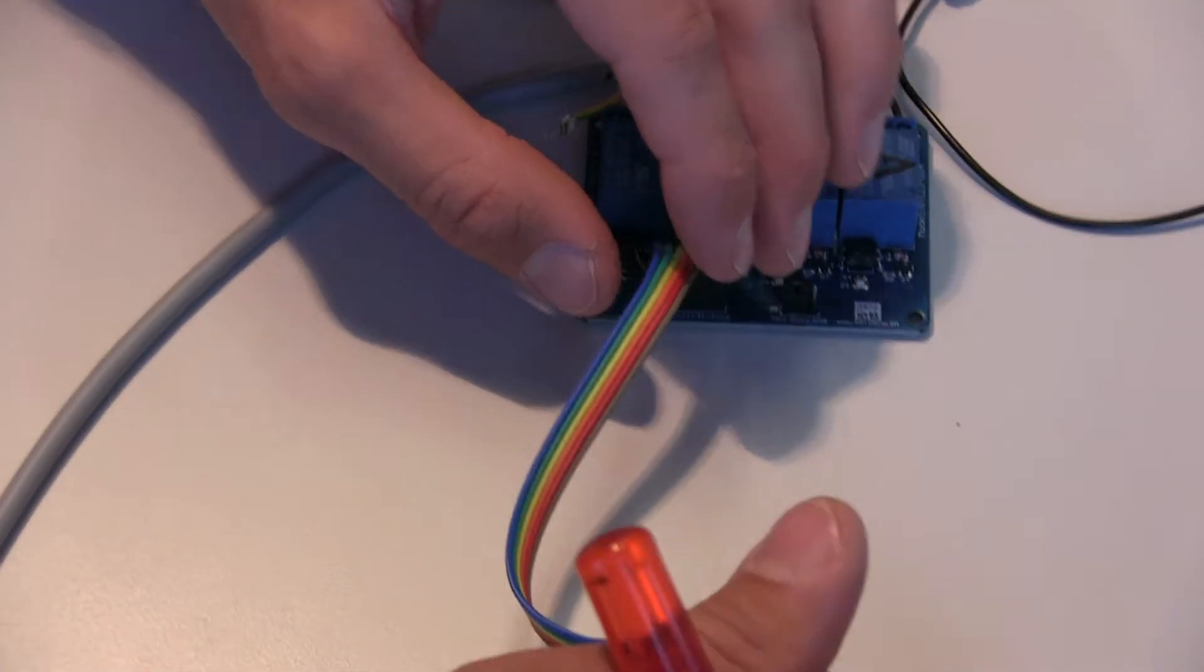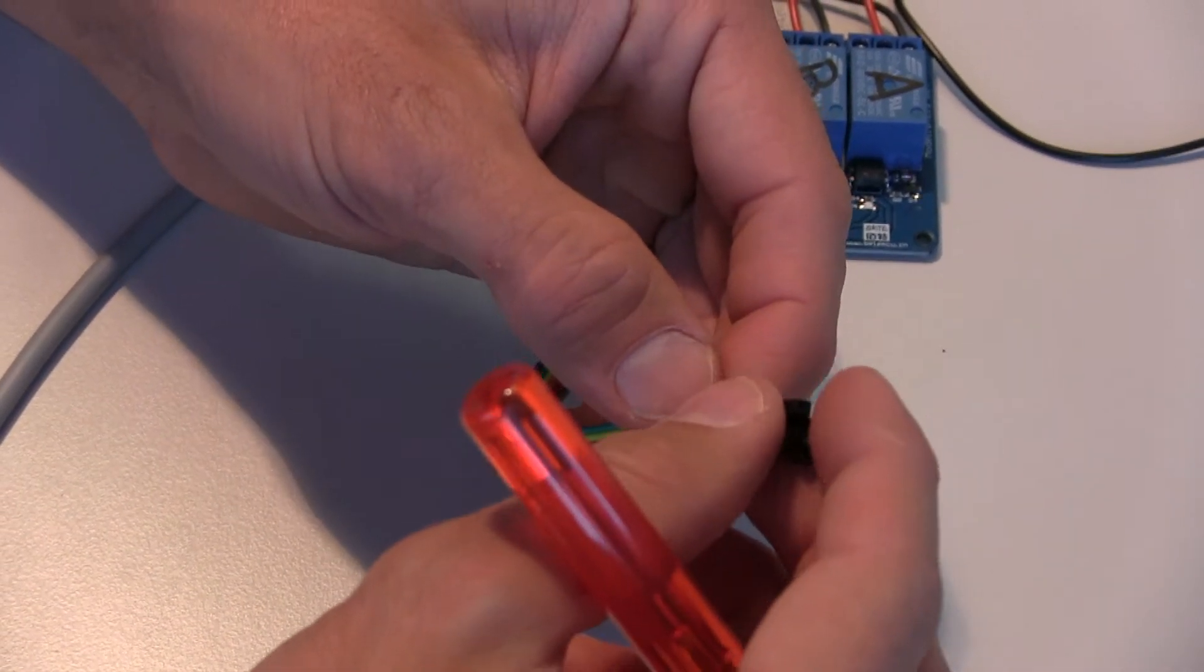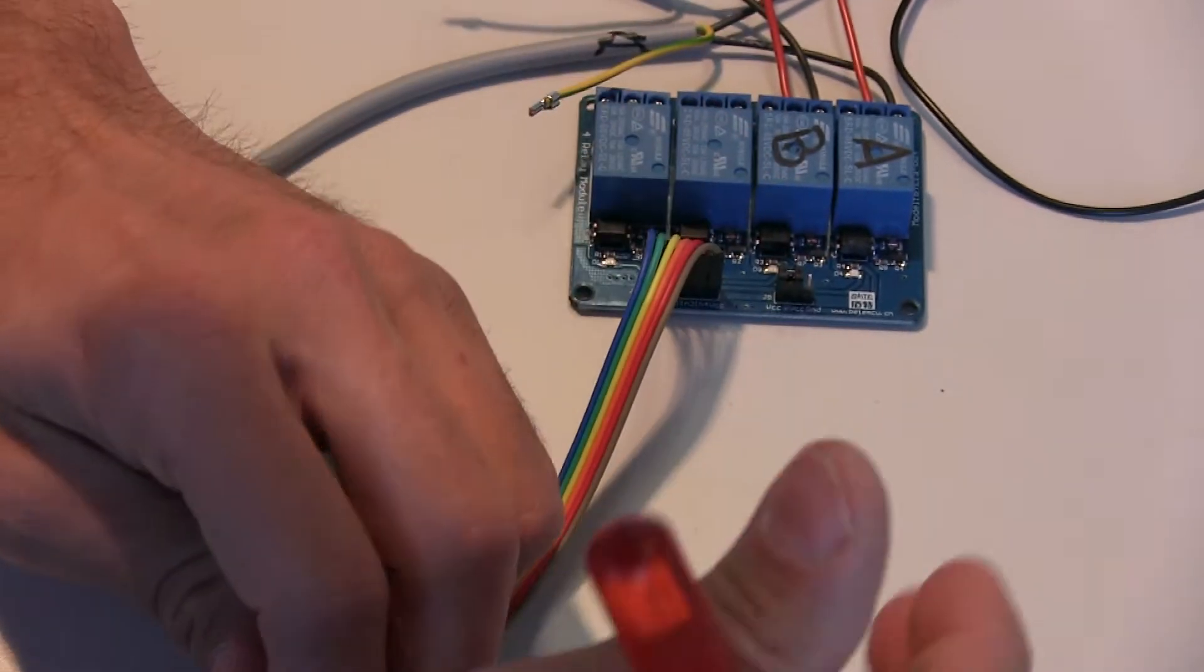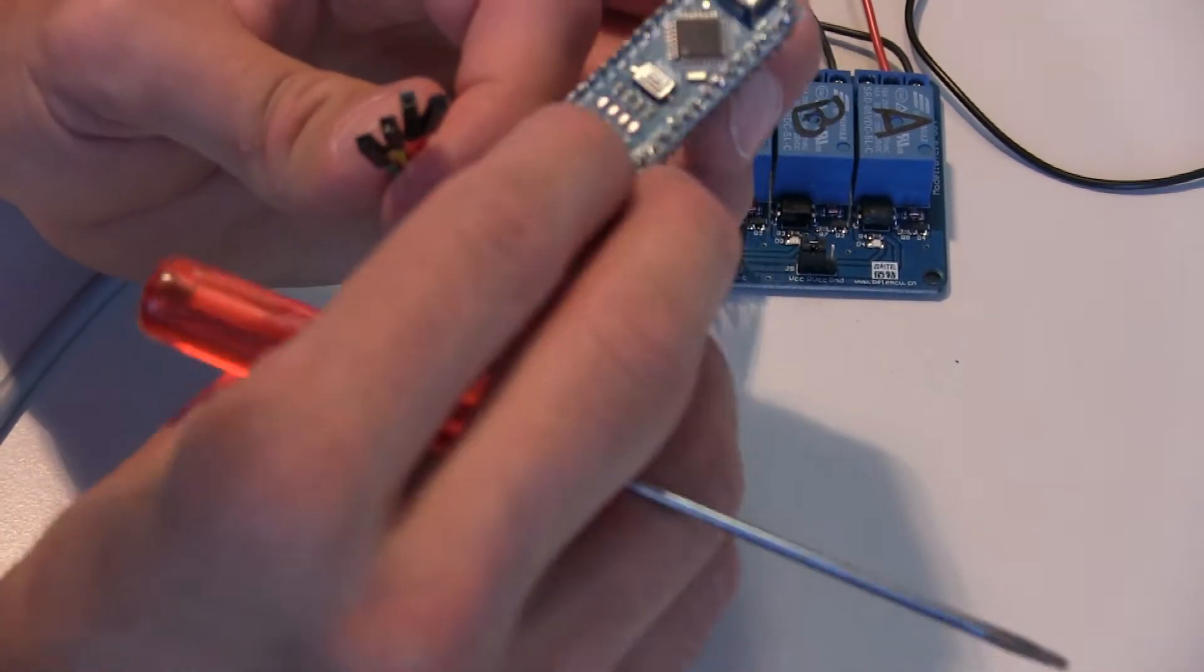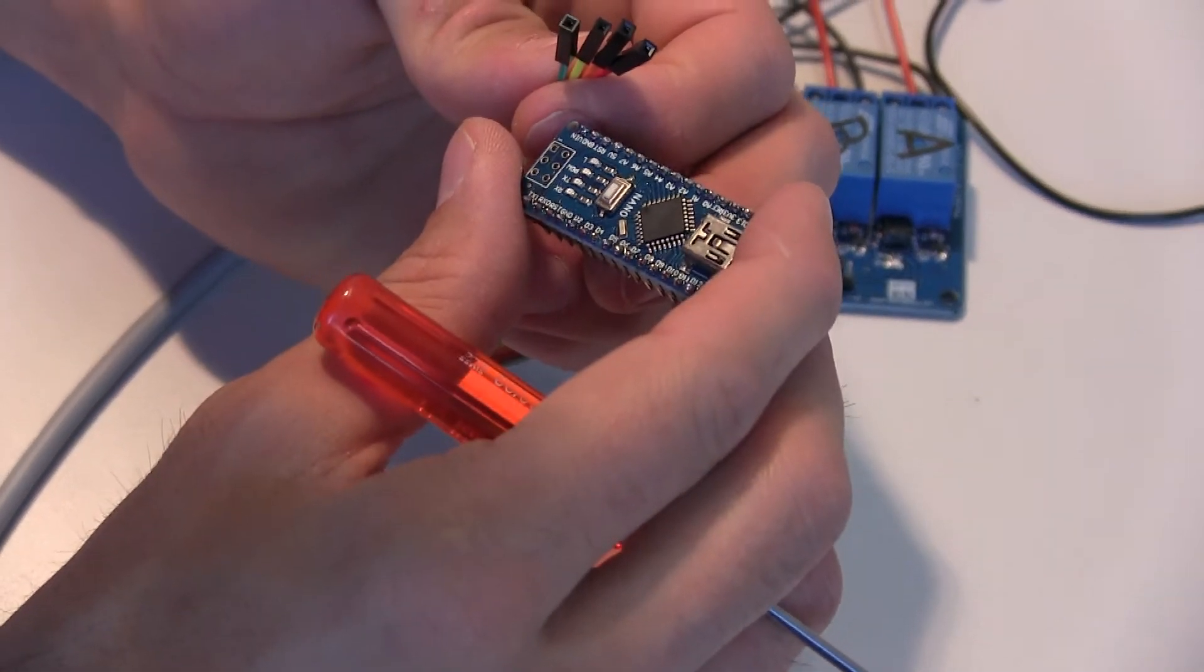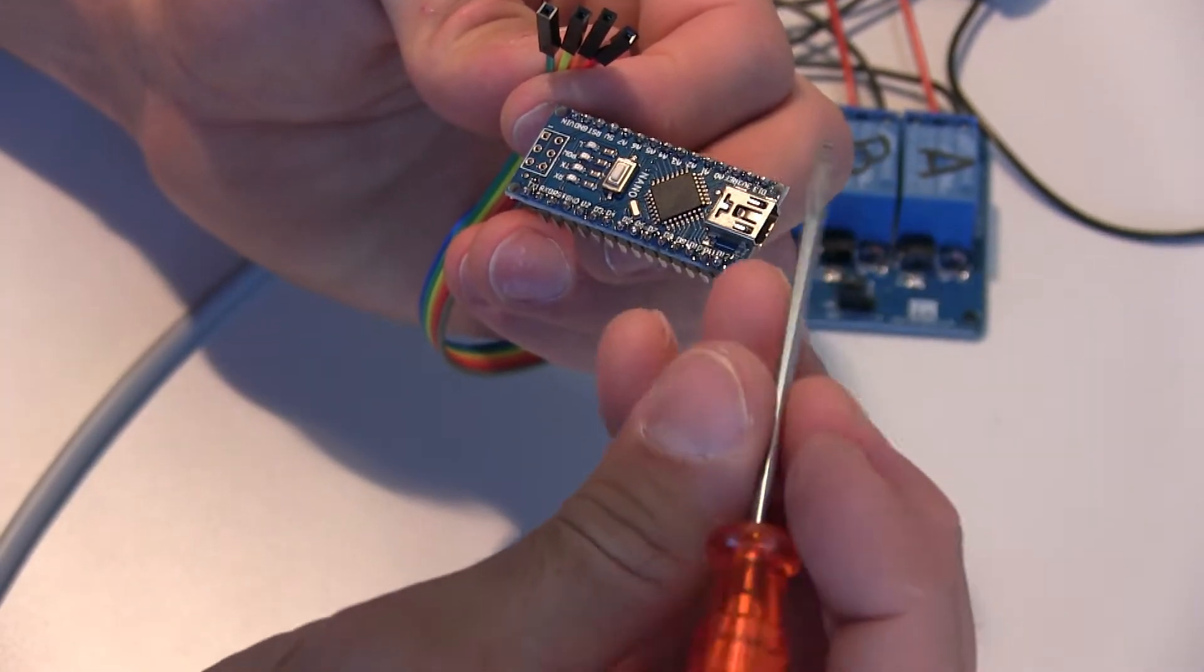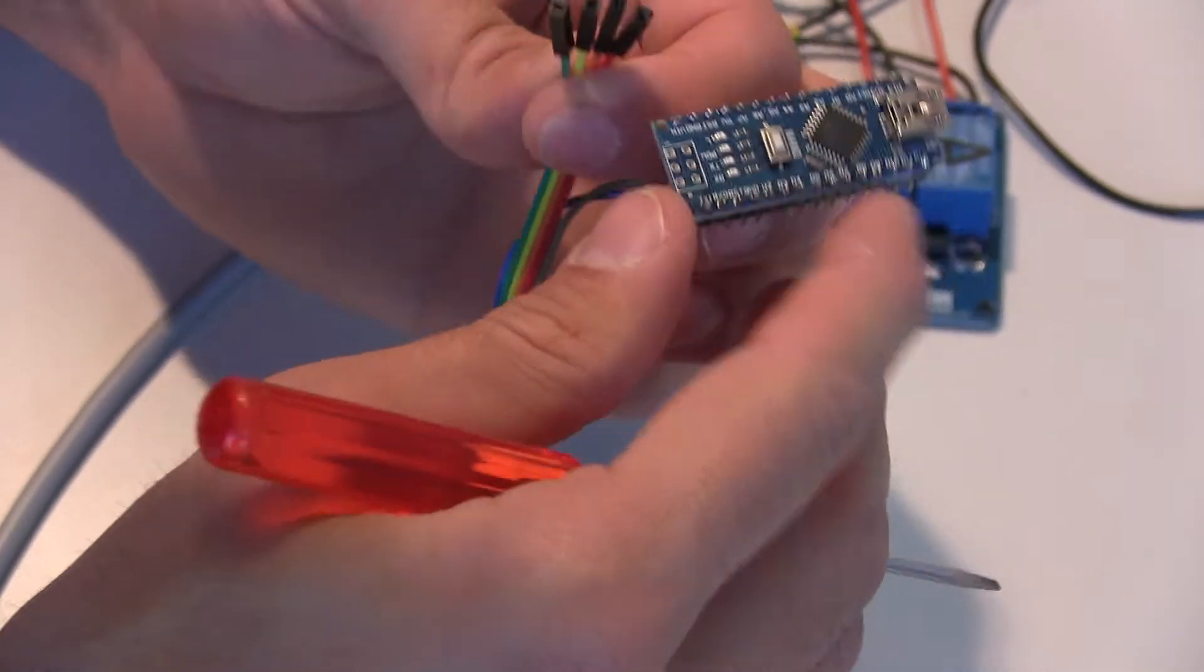Now we have the four relays. We will connect them to digital outputs on Arduino. So we keep the same order: green, yellow, orange, red. And we can choose the pin. For example, we can go from pin 3 to pin 7.